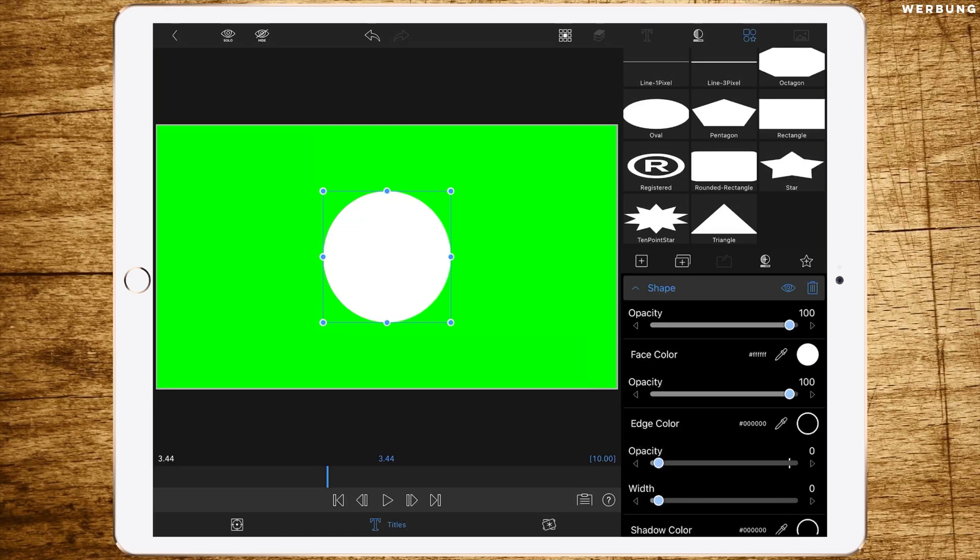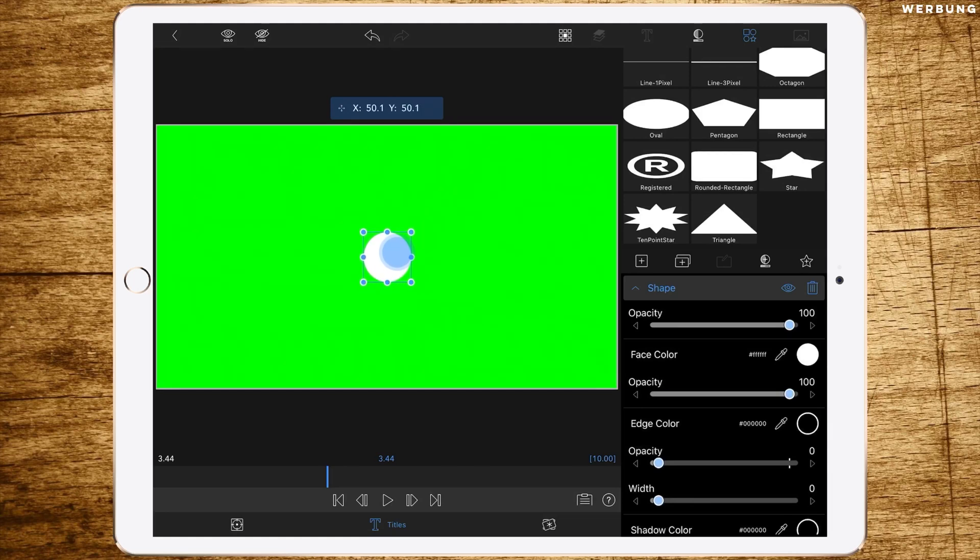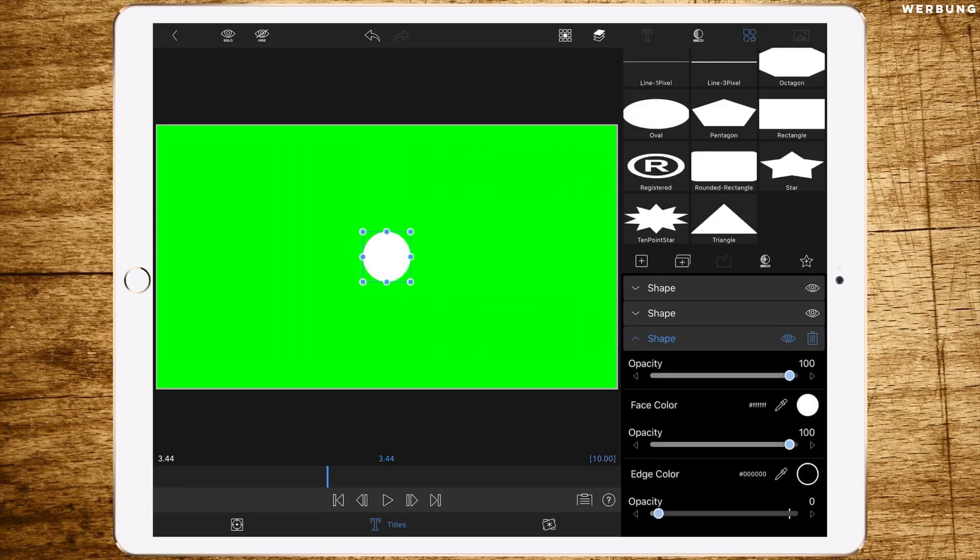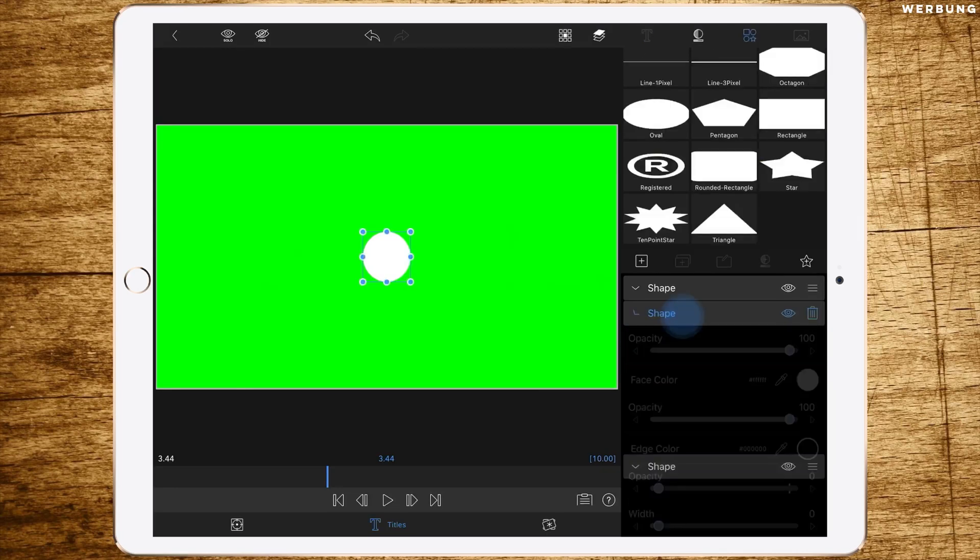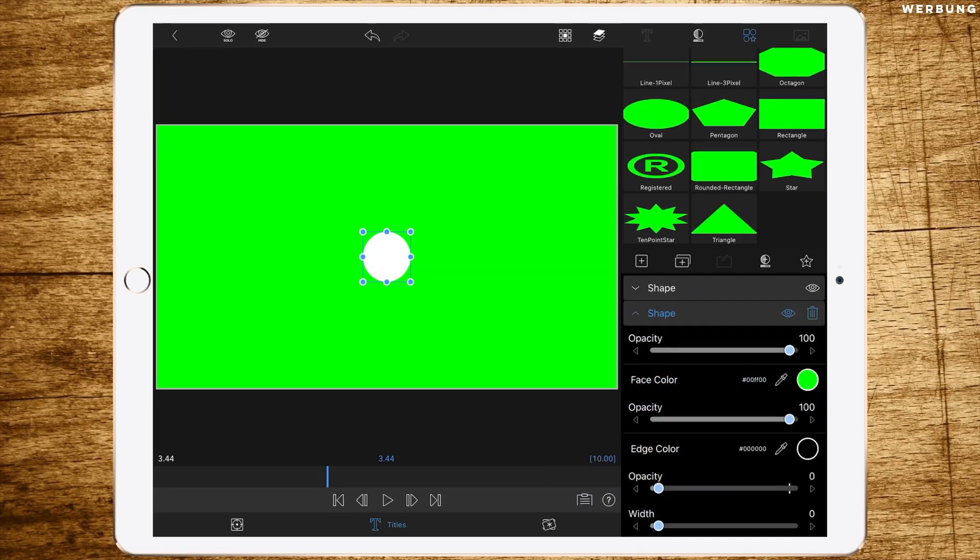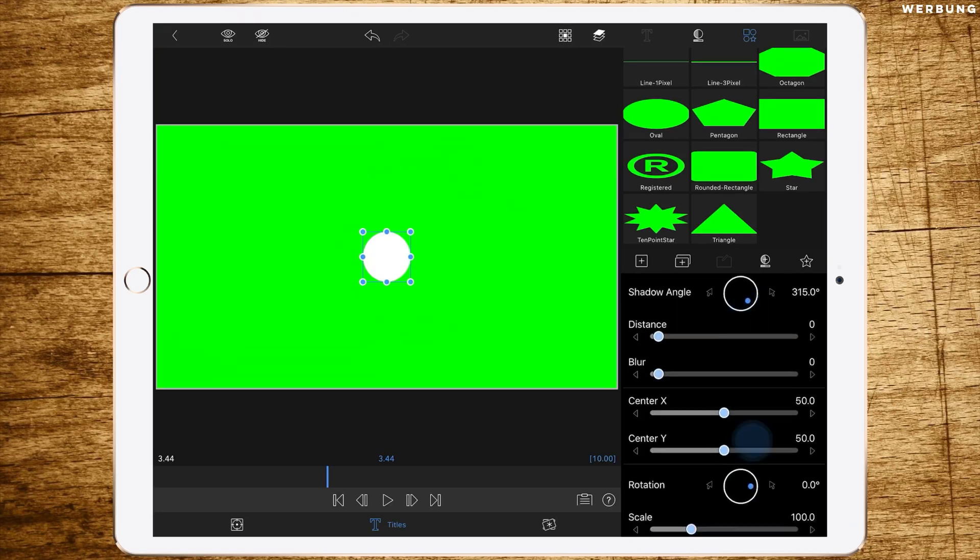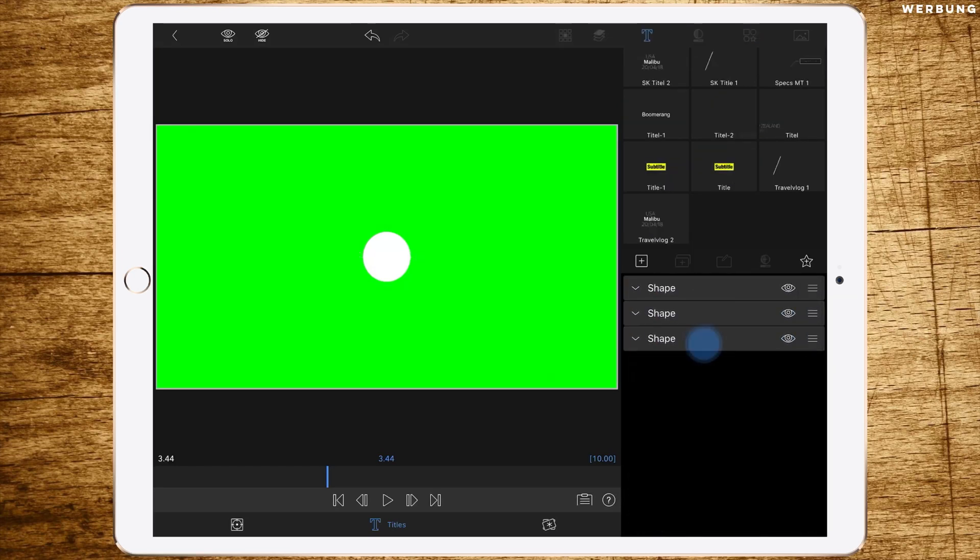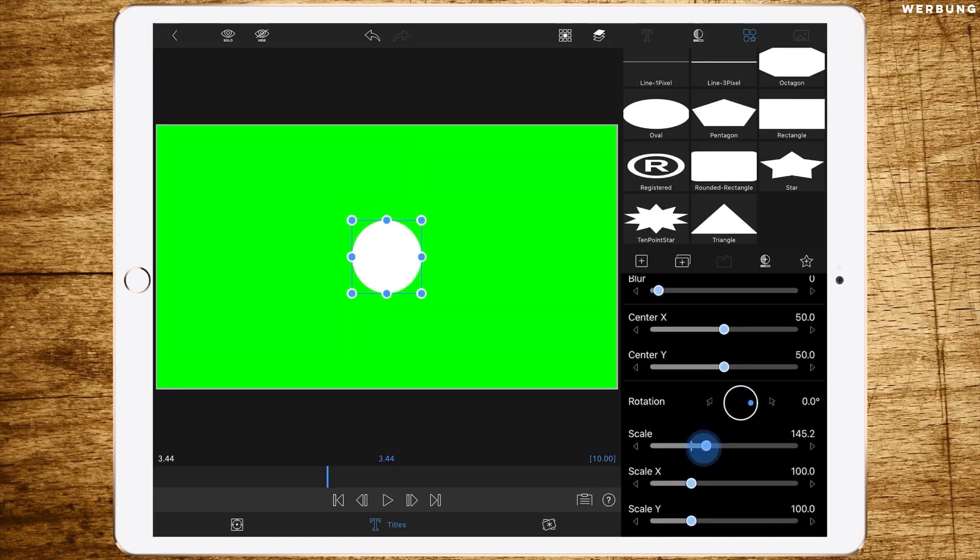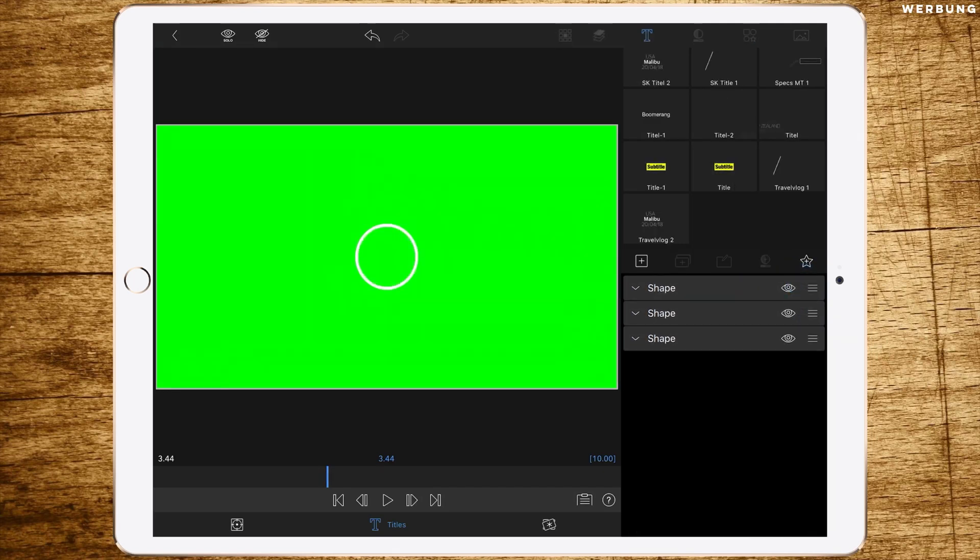Now we're changing the size of the circle so it's a bit smaller, maybe like this, 50x and 50y. Then select this shape and clone it two times so we have three in total. Go to the second shape and change the face color to the same green as the background and change the size to make it a bit bigger. Then go to the last one and make it even bigger than the second one. Now reorganize them like this.